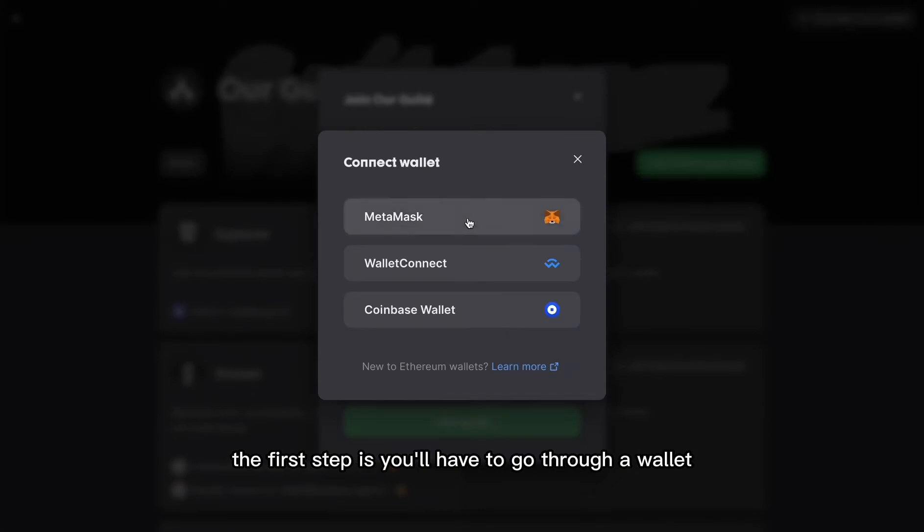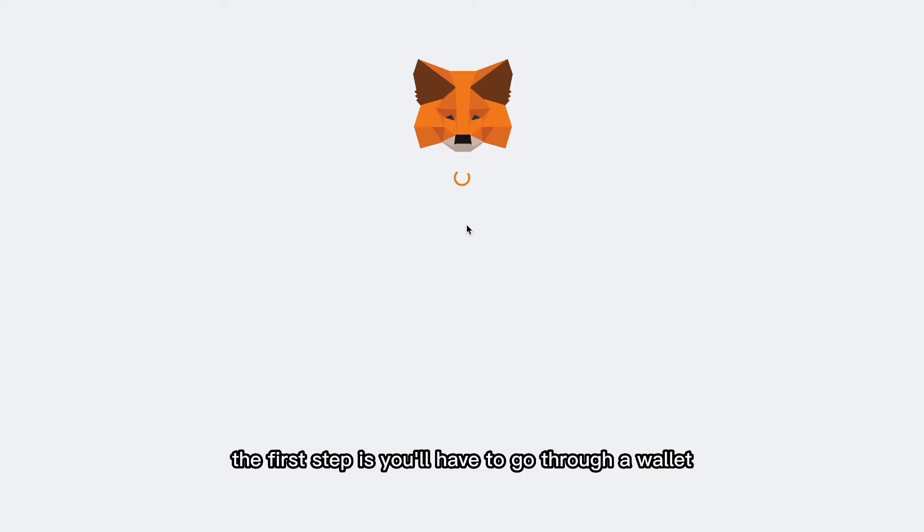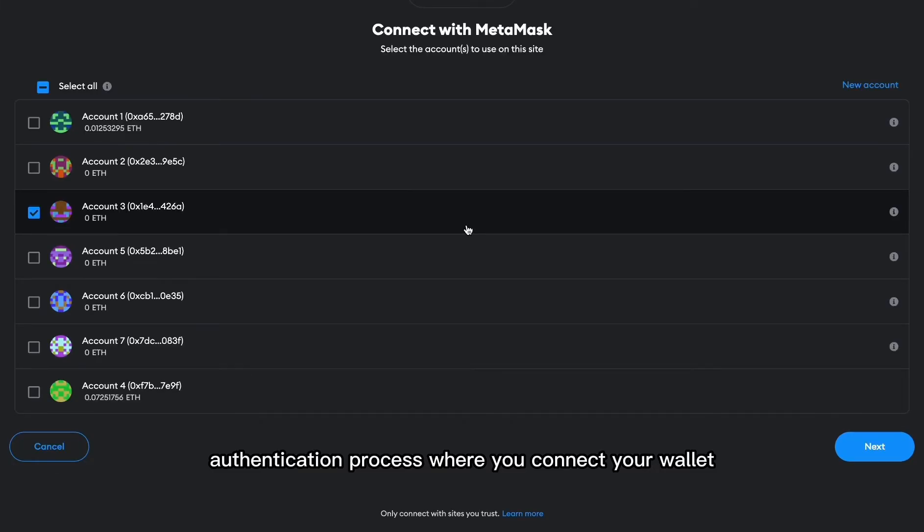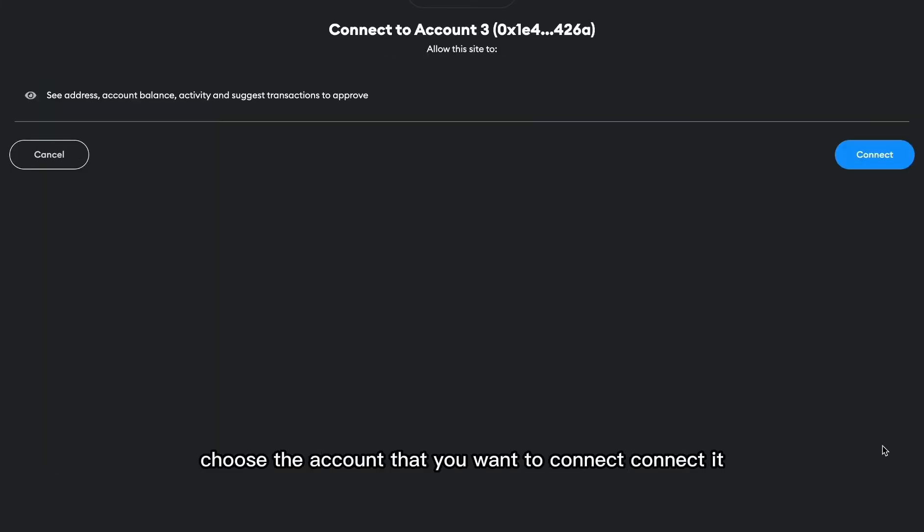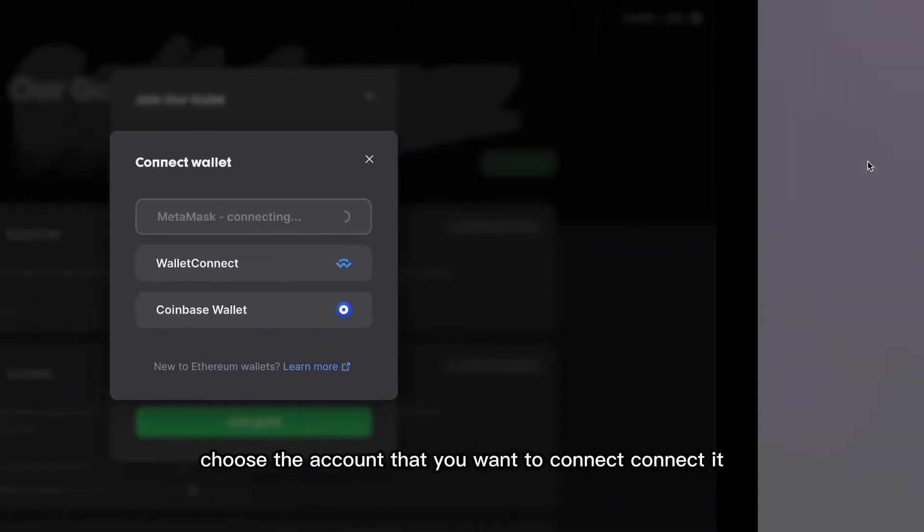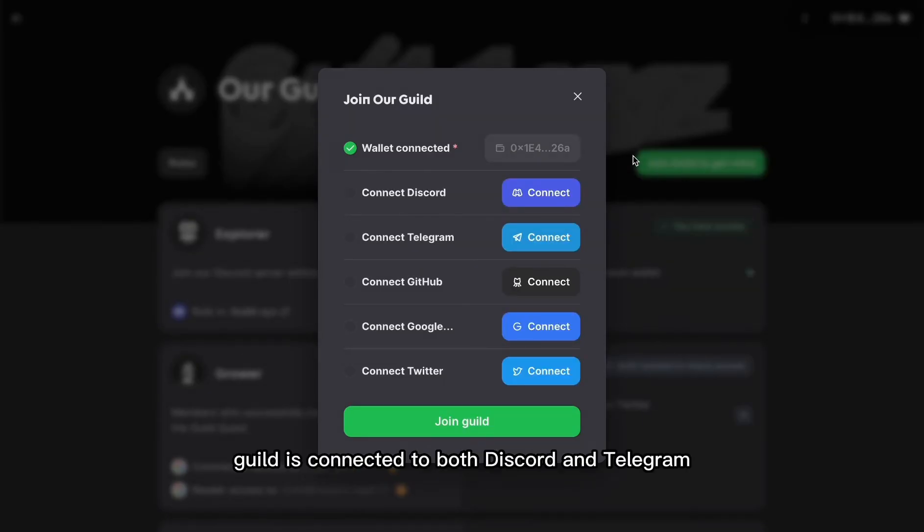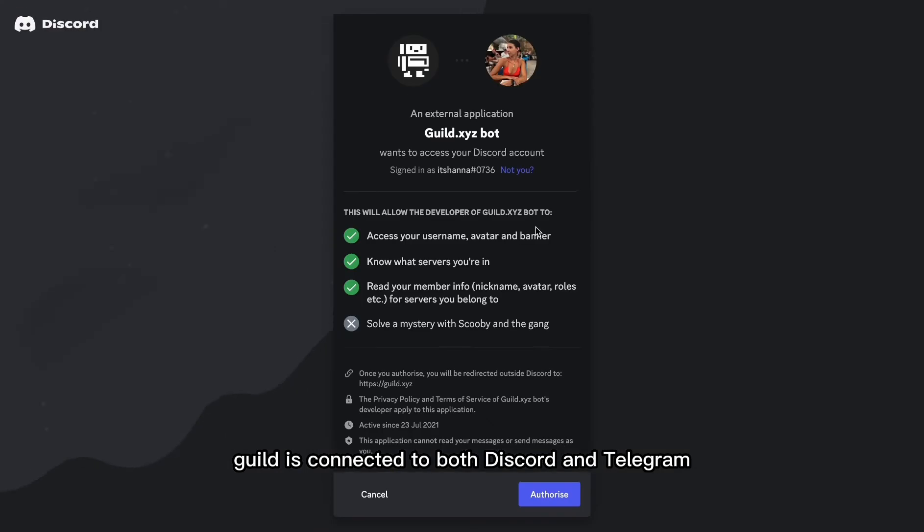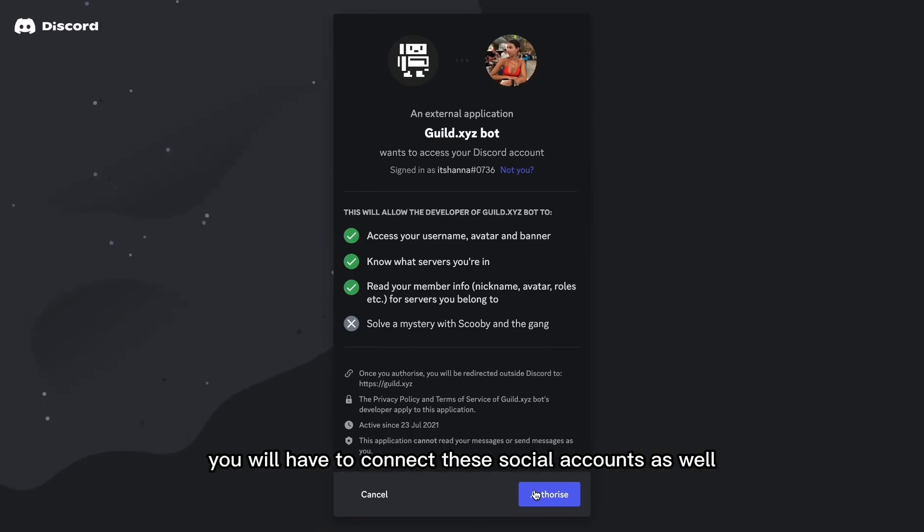The first step is you'll have to go through a wallet authentication process where you connect your wallet. Choose the account that you want to connect and connect it. Since this guild is connected to both Discord and Telegram, you'll have to connect these social accounts as well.